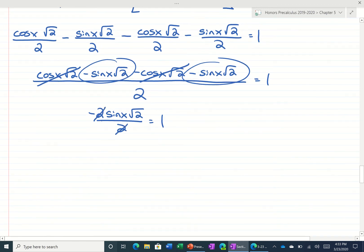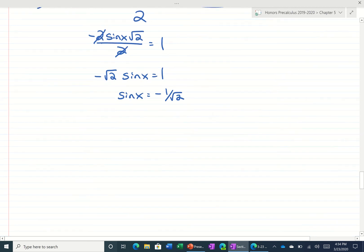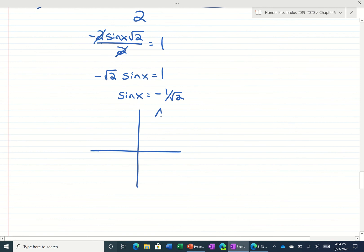Multiplying by 2 and dividing by 2 would cancel. So we get negative root 2 times the sine of x is equal to 1. The sine of x would be negative 1 over root 2. That shows up in a 45-45-90 triangle. So we're going to draw a 45-45-90 triangle in the quadrants where sine is negative.